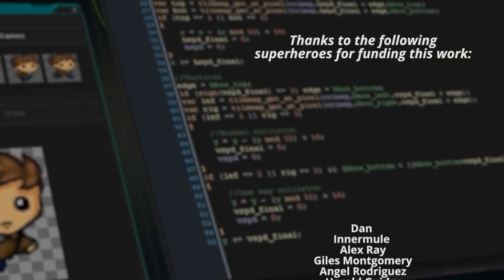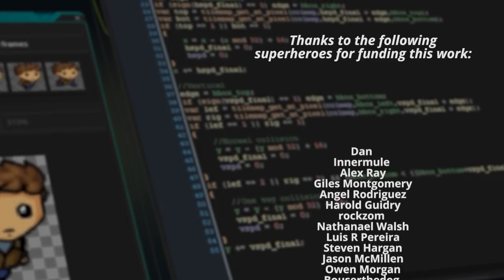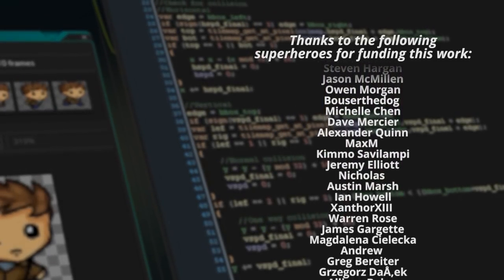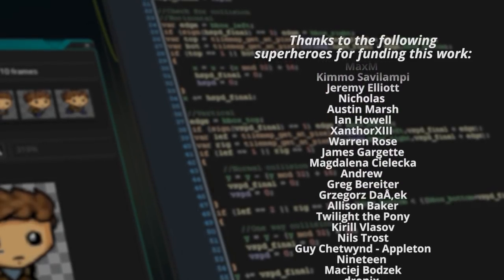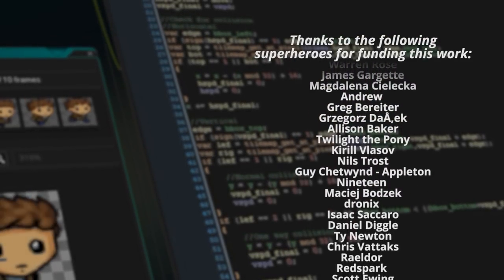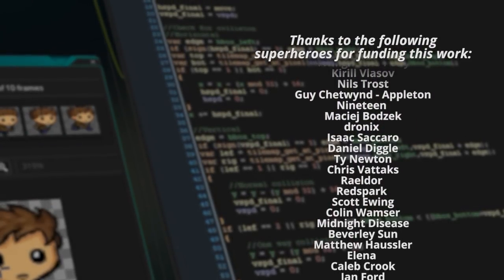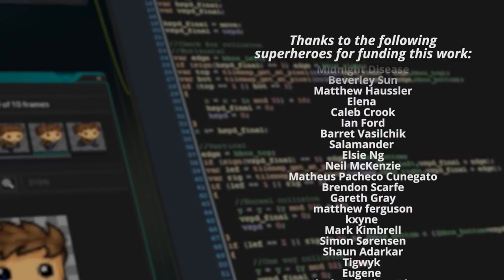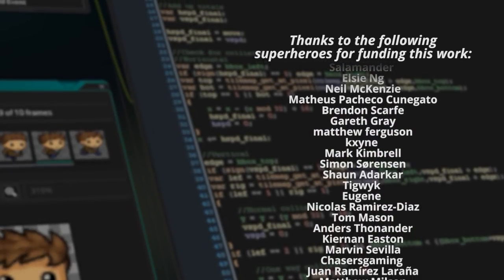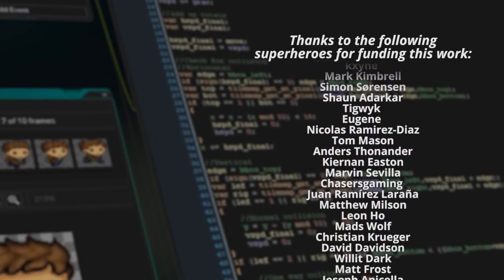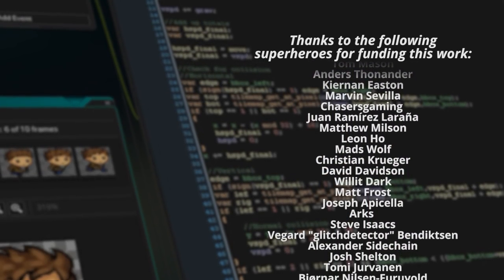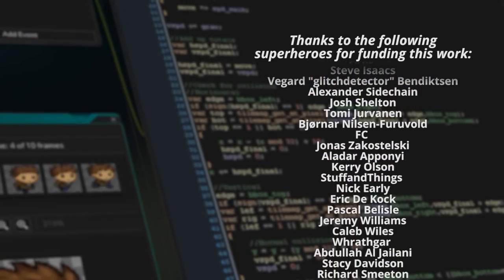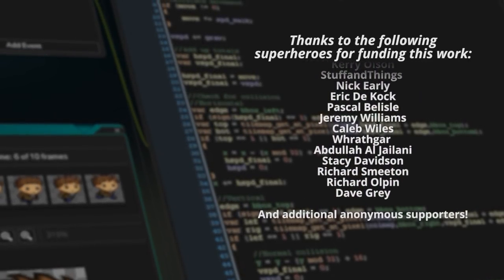Shout out as always to my awesome Patreon supporters — in particular Dan, Alex Ray, Giles Montgomery, Angel Rodriguez, Harold Gidry, Roxam, Nathaniel Walsh, Lewis Perera, Steven Hargan, Jason McMillan, Owen Morgan, and Bowels of the Dog. Thank you very much for your continued support. If you like what I do I make new videos every Friday — click subscribe and tick the bell. To vote on topics, head to patreon.com/seanjs.